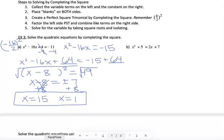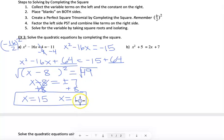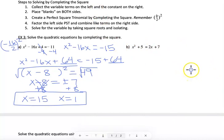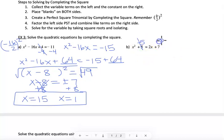Remember, anytime you solve an equation you can plug your answer back in to check — if correct, it produces a true statement. Now for one more example using all five steps. Collect variable terms on the left and constants on the right: the 5 moves to the right and the 2x moves to the left.